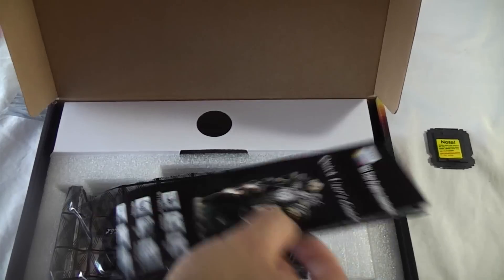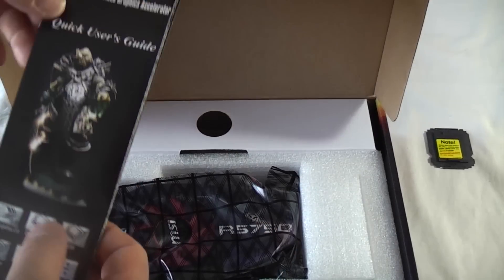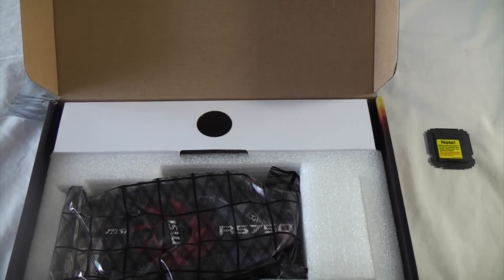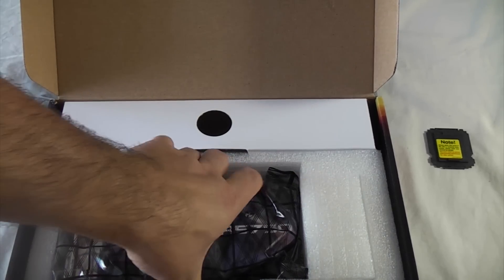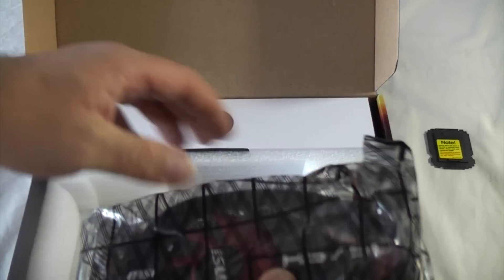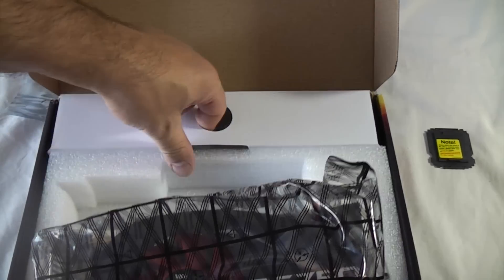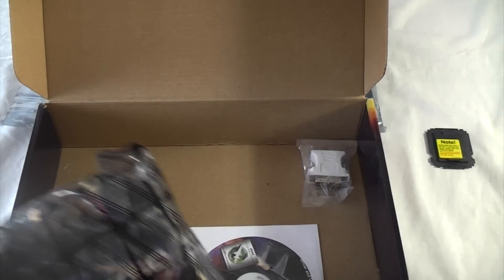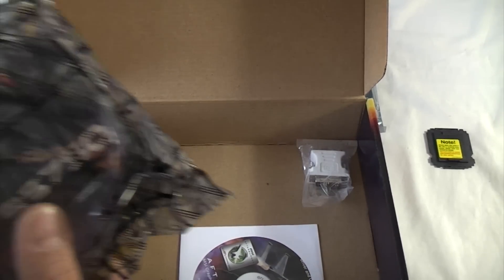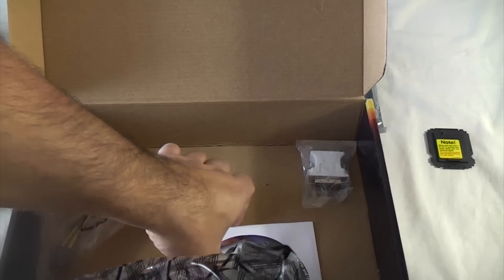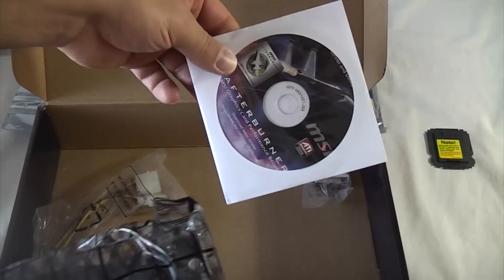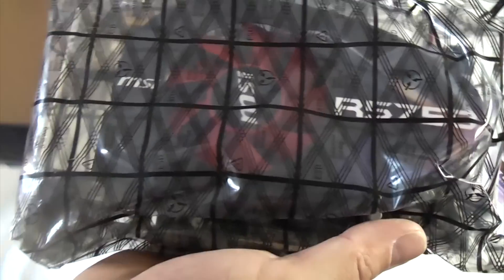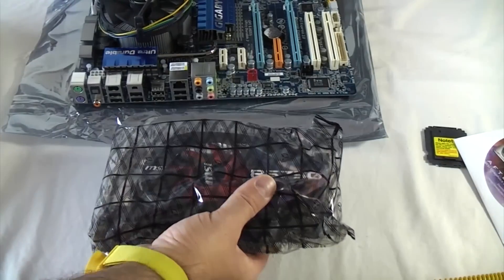We've got the instructions and then the graphics card, and there's also a couple of adapters in there if we need them, and also the drivers that we'll need later on. Really, we only need that piece.